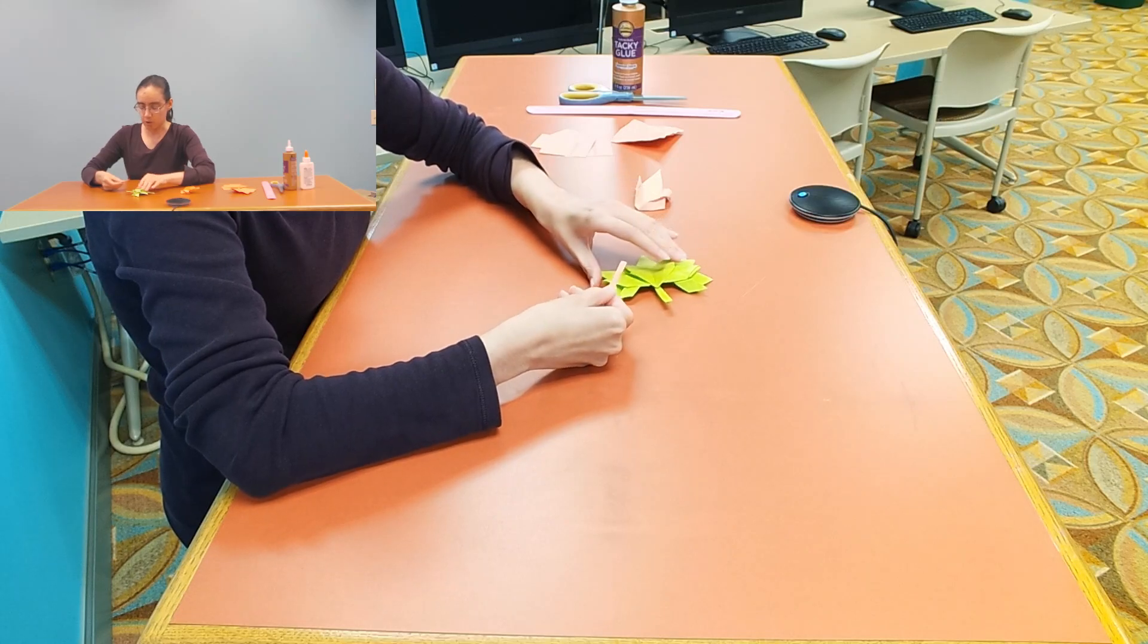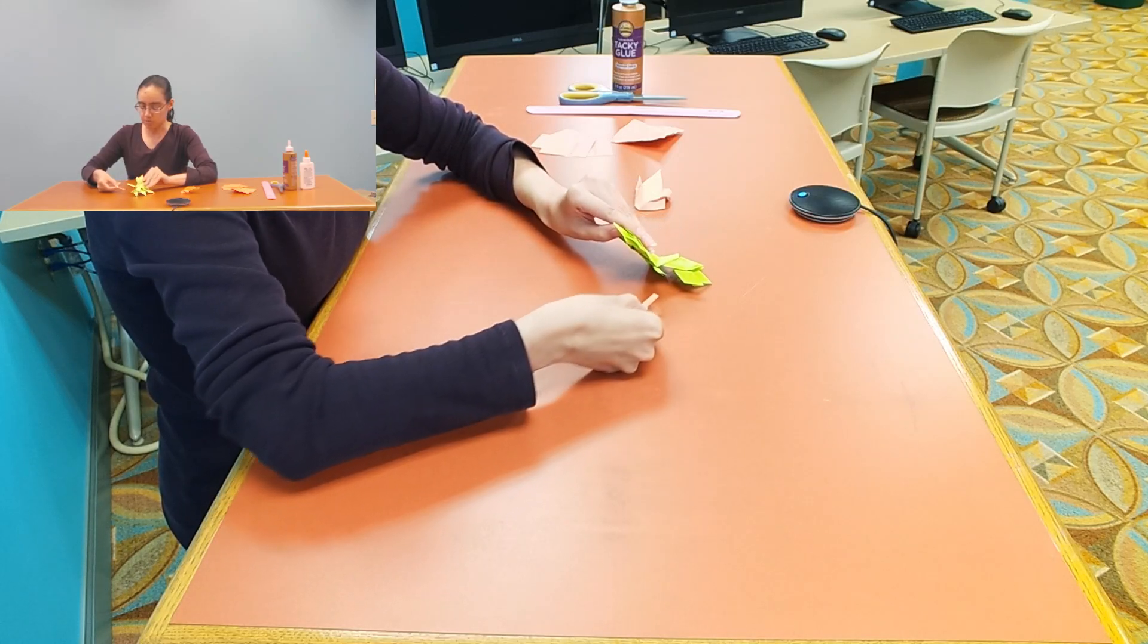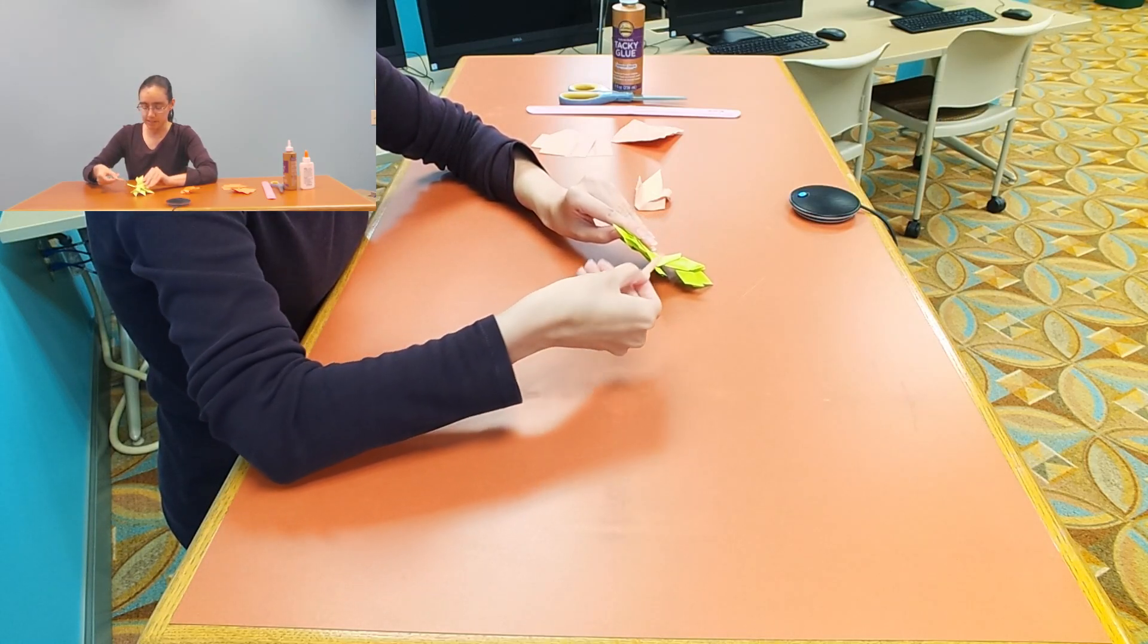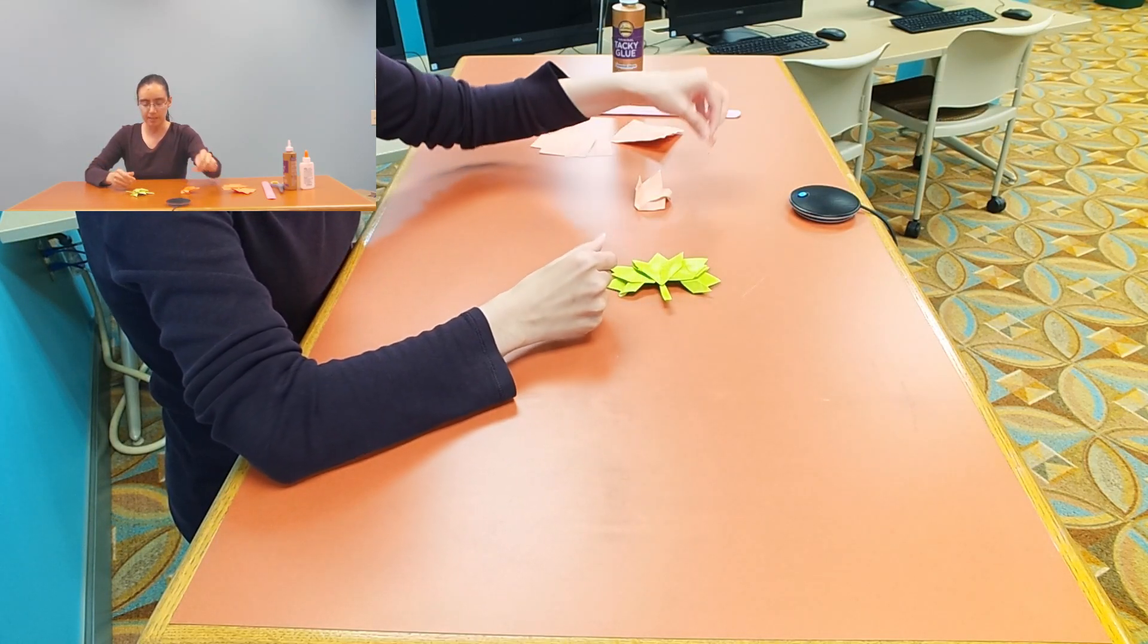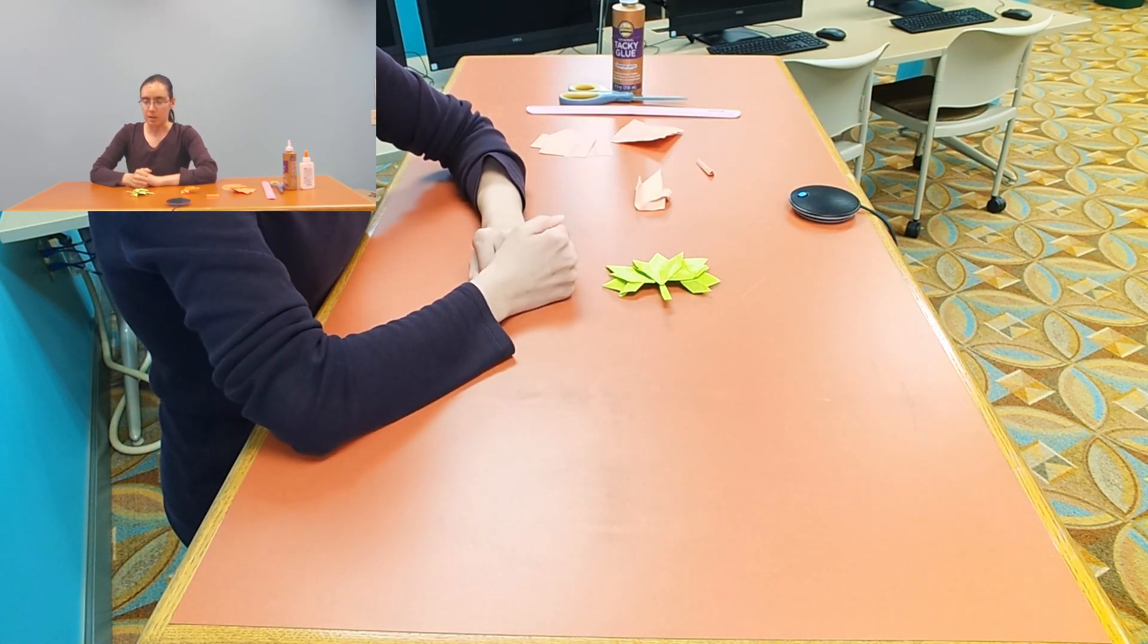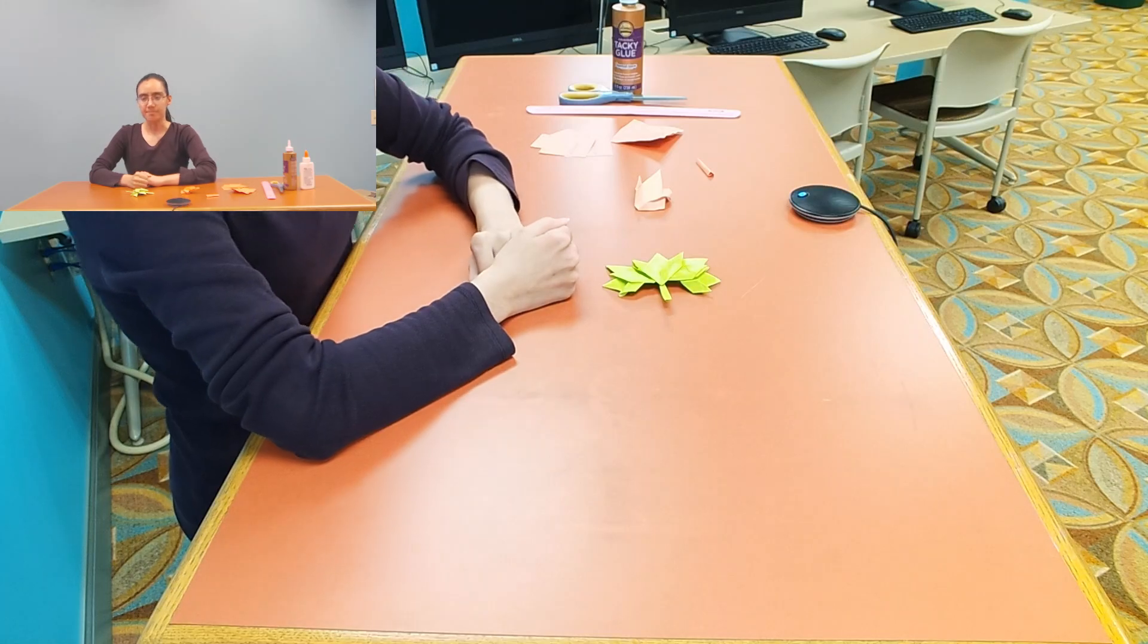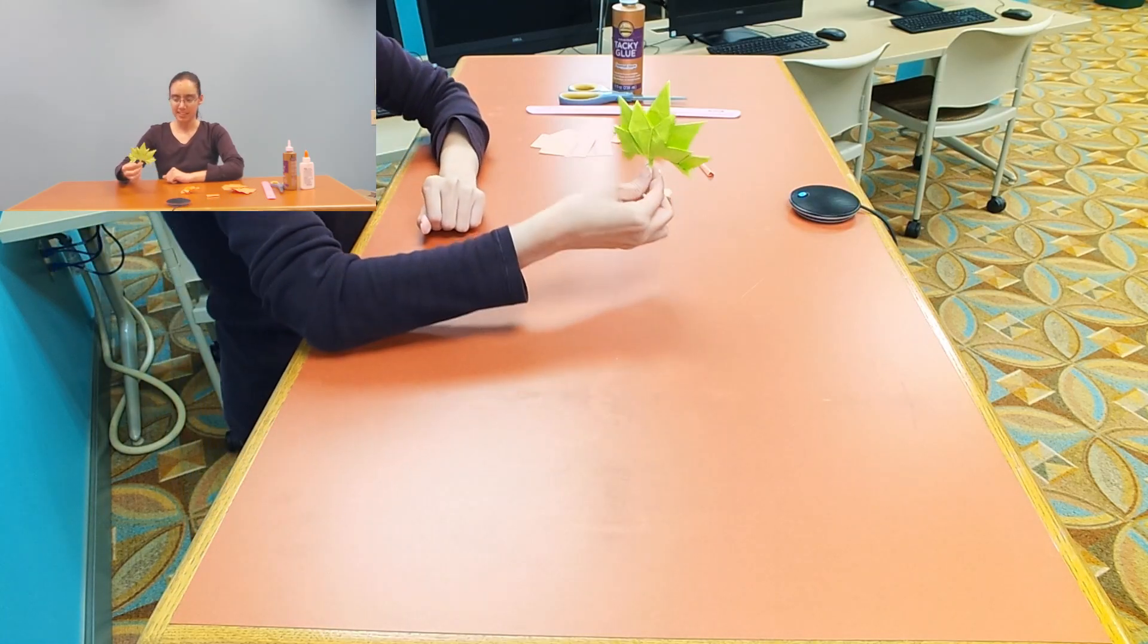And all I did was just glue it on the back and that is how I made my origami maple leaf. All right, thank you guys, I'll see you next time. Bye!